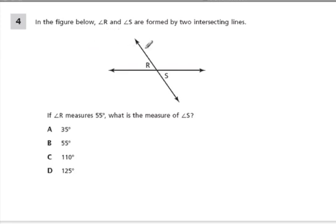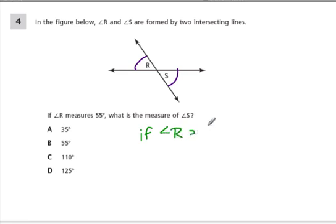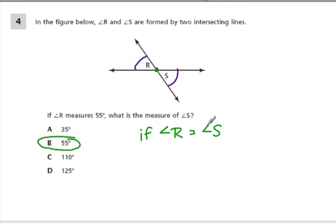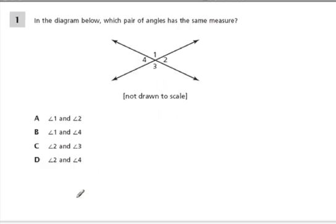In the figure below, angles R and S are formed by two intersecting lines, and if angle R measures 55 degrees, what is the measure of angle S? Well, angle R is congruent to angle S because they're vertical angles — they're two angles opposite each other at the intersection point of two lines. So it's got to also be equal to 55 degrees, because R and S are congruent.